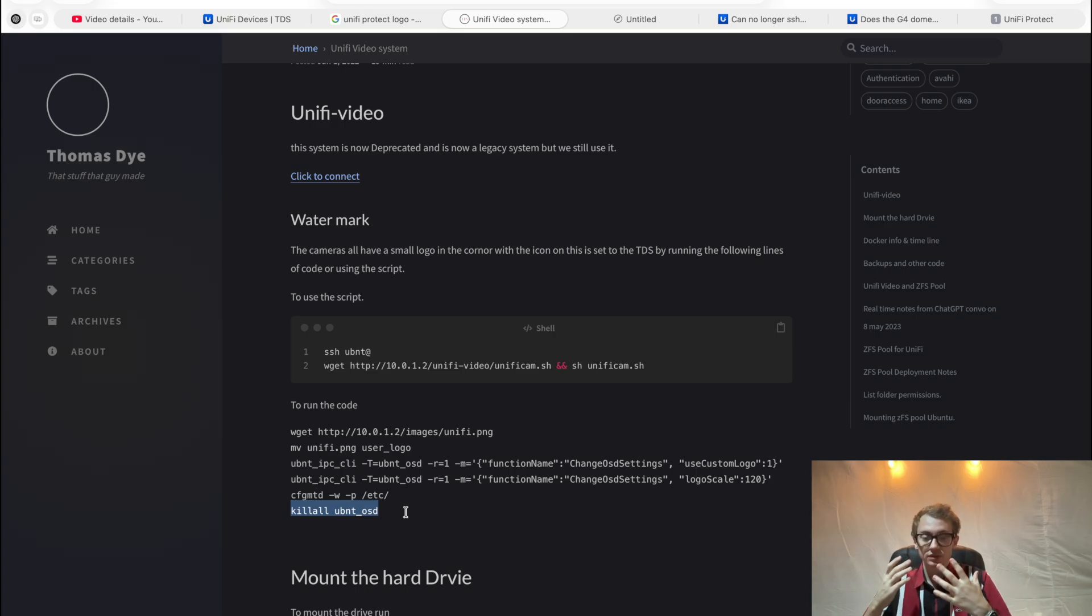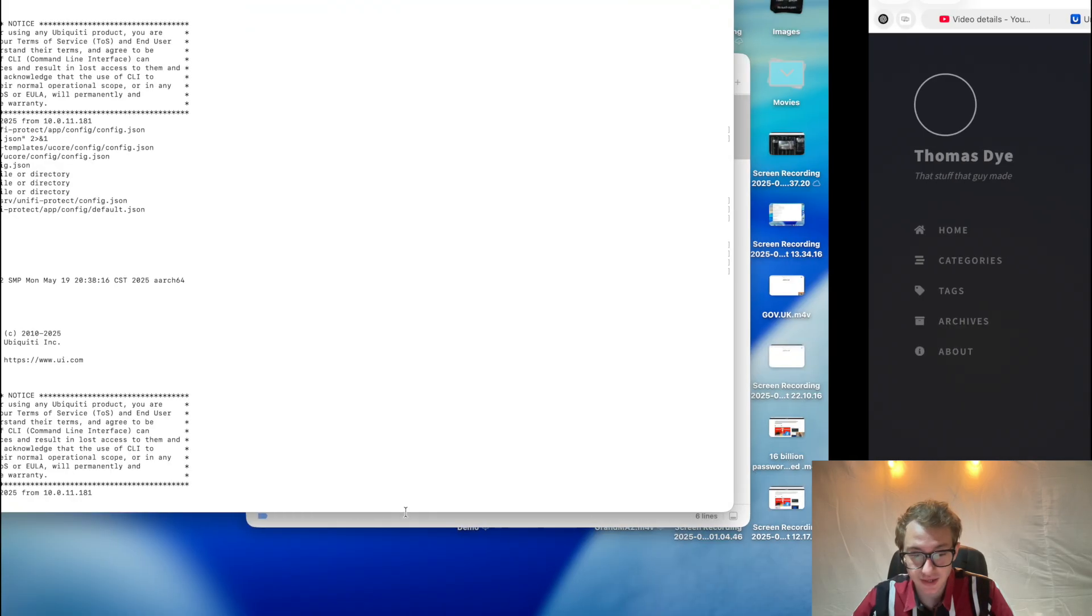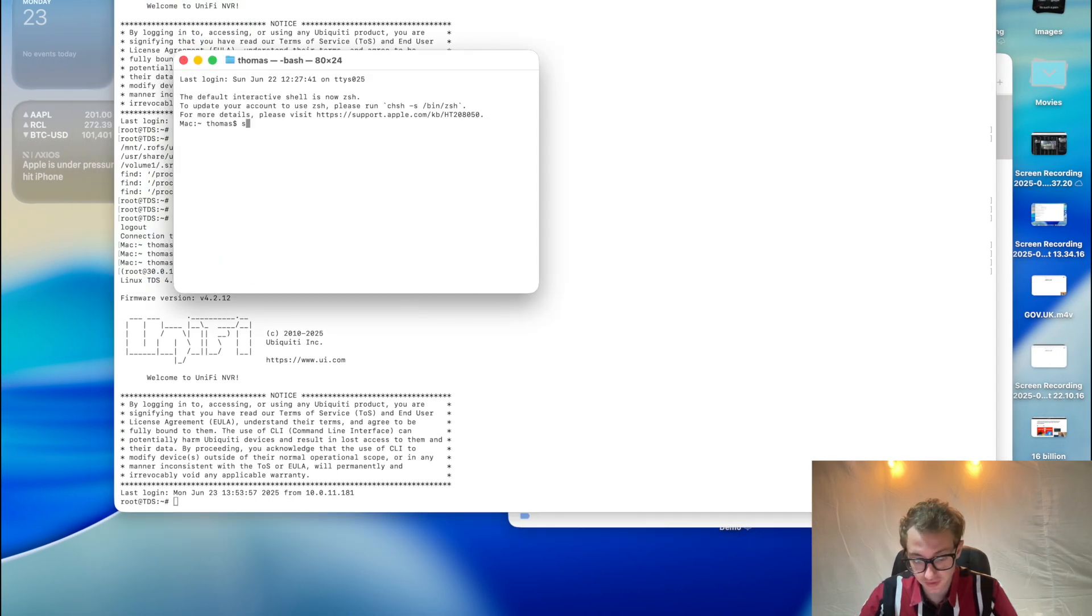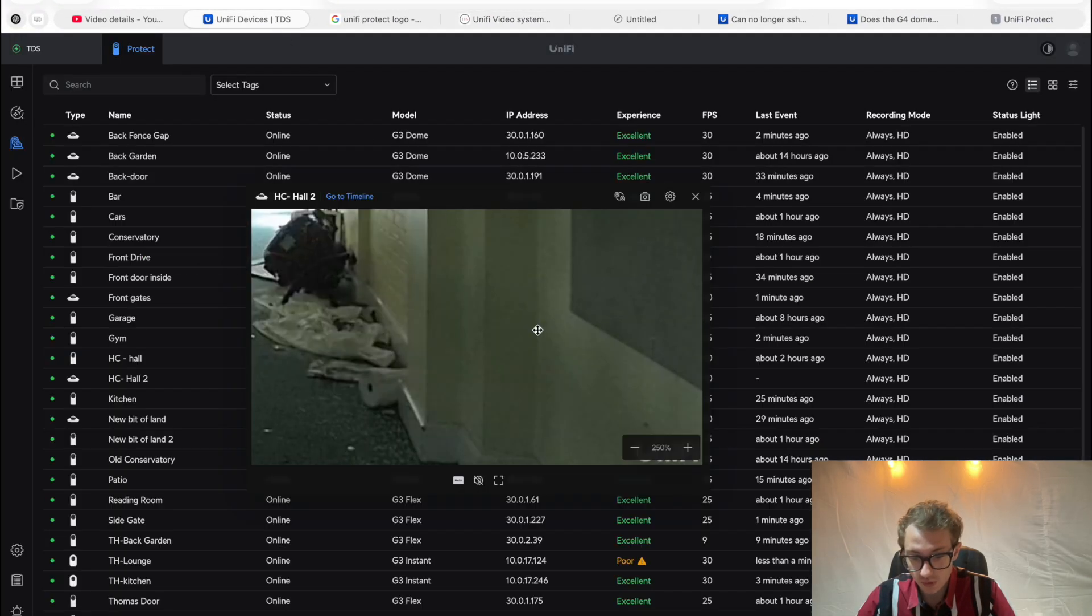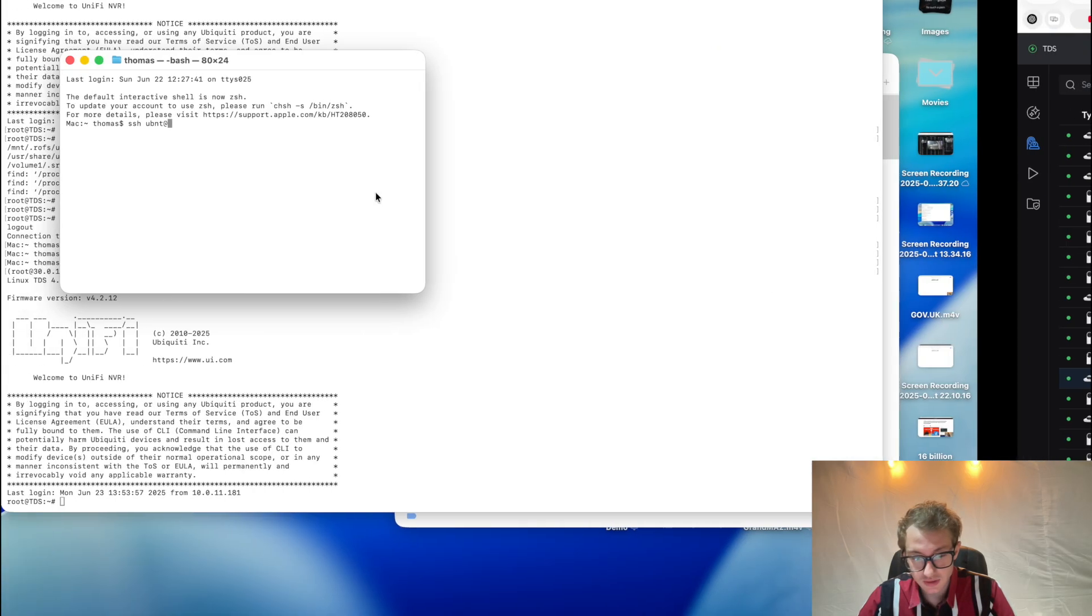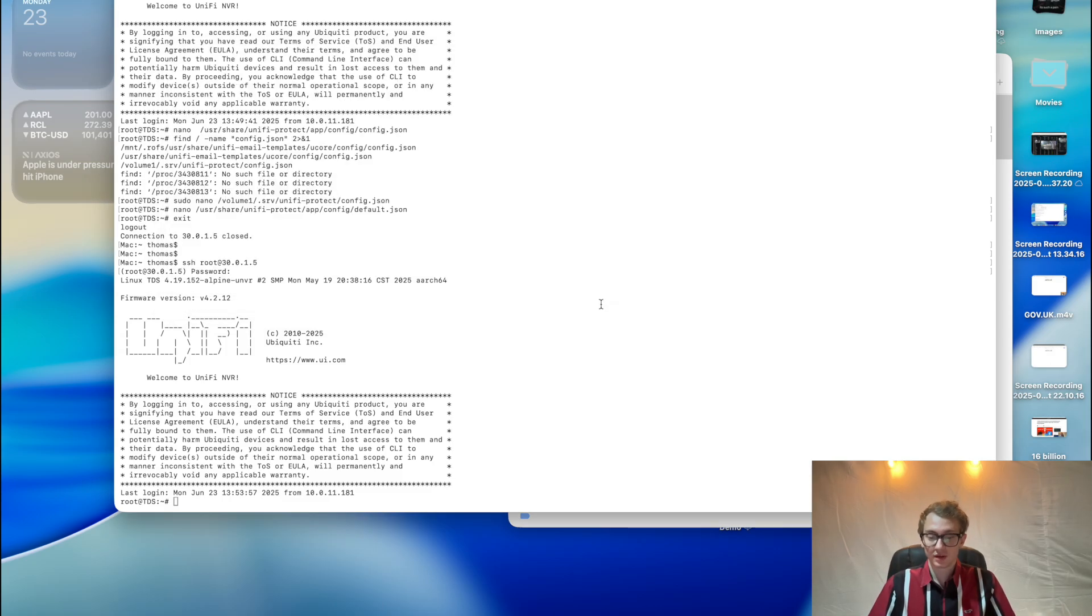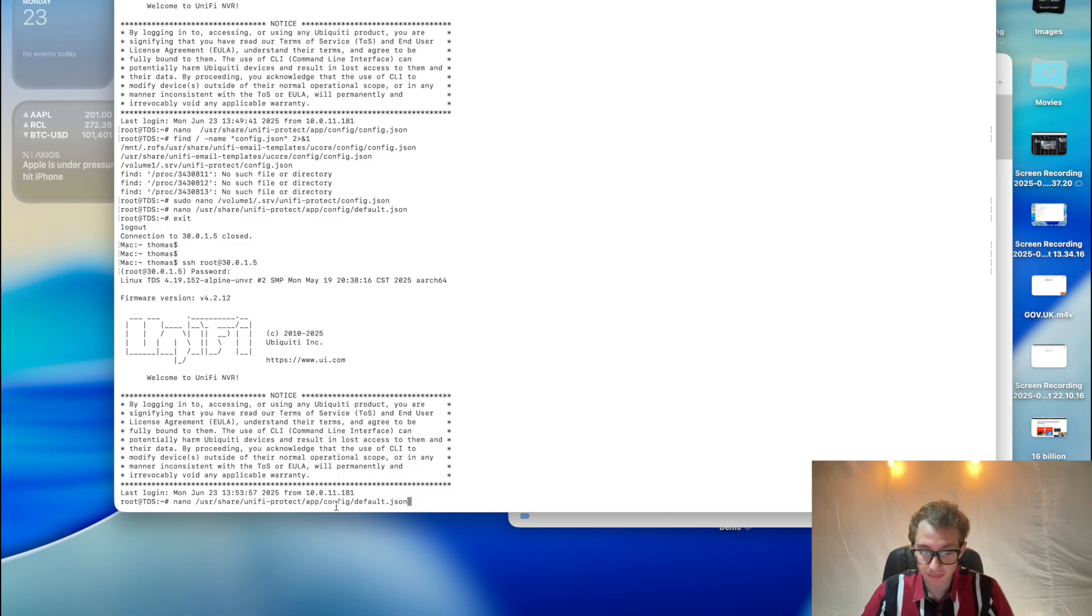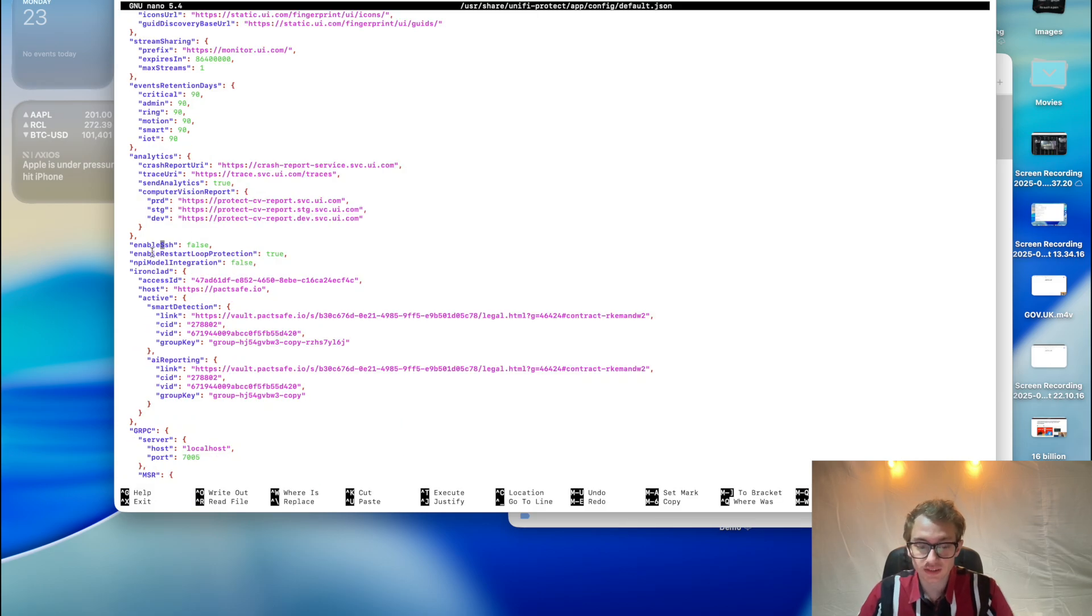That's pretty much how it goes, but they have made it a bit more complicated now. They've disabled SSH on any camera. If I SSH ubnt at the IP address of this camera, it gets refused. But if you go into the NVR and go to this path /usr/share/unifi-protect/app/config/defaults and command W for SSH, you'll see that this is enable SSH false.